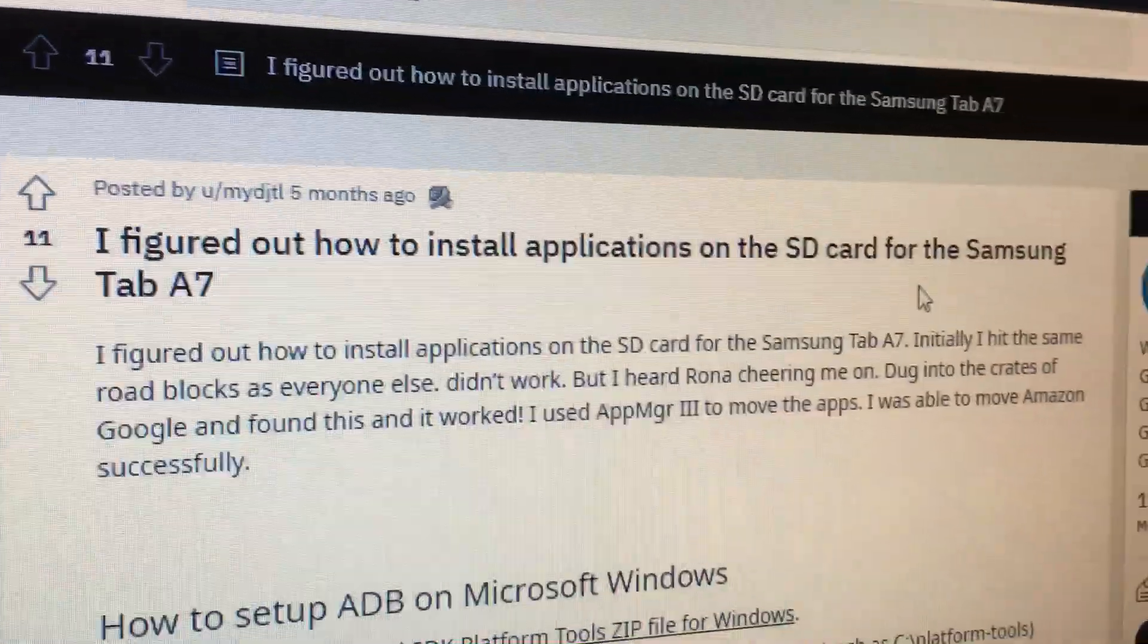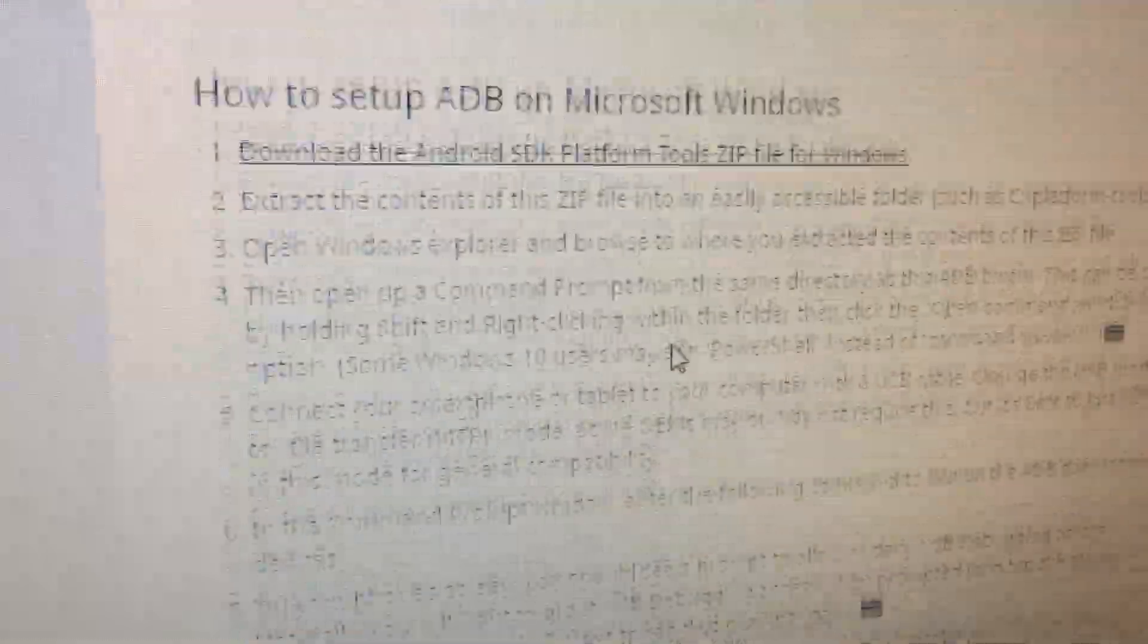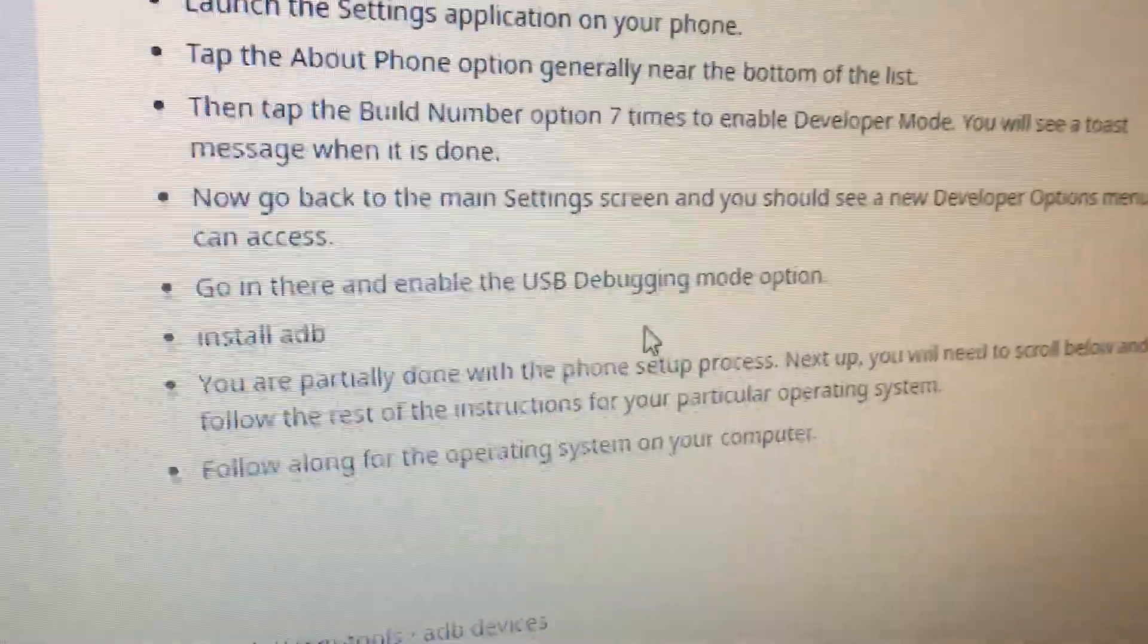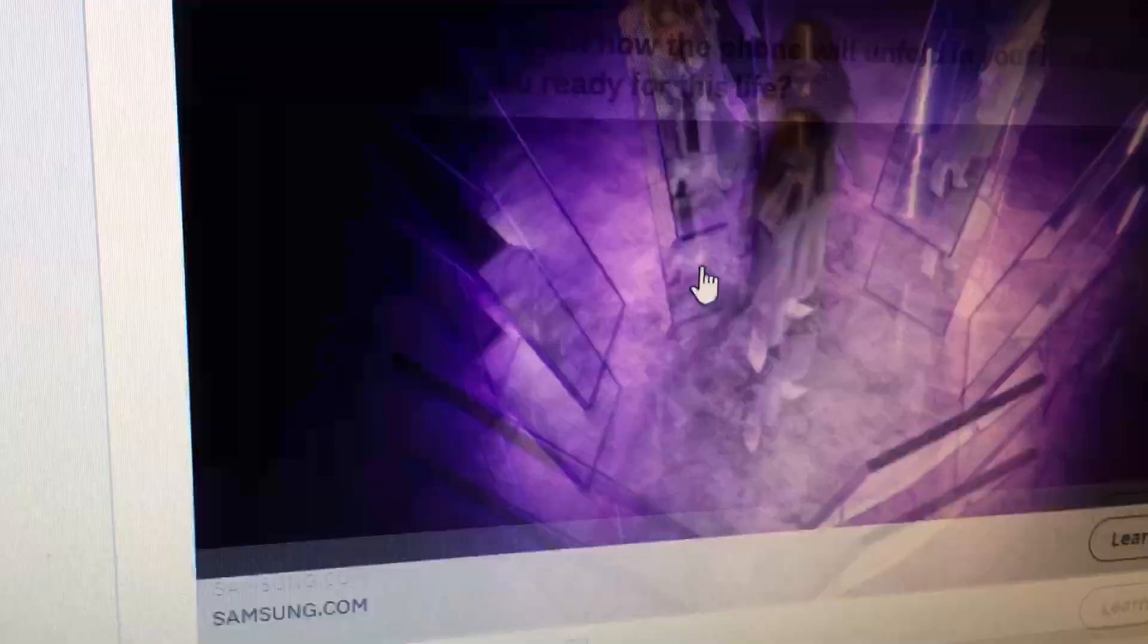And also I found a Reddit post that said I forgot how to install to my SD card A7.